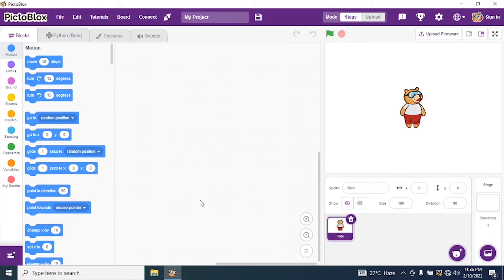By default, in the PictoBlock interface, we have a sprite whose name is Toby. Do we really require Toby in Lunar Orbit? No. So we need to delete our sprite Toby. We will go to the PictoBlock interface and delete our sprite Toby.